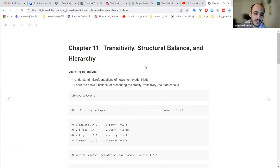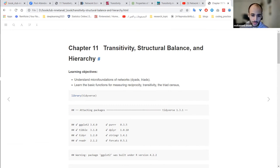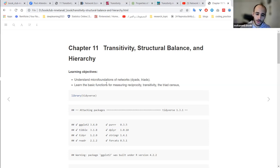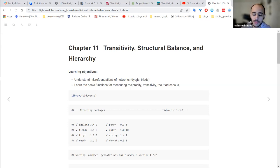Today we'll be discussing Chapter 11. The title of this chapter is Transitivity, Structural Balance and Hierarchy. There's a lot of jargon, hopefully we can break it down as we go. The main objectives of this chapter are understanding the micro foundations of networks — so far we've been talking about networks as nodes and edges, but now we're talking more about motifs or structures, represented most simply as dyads and triads.